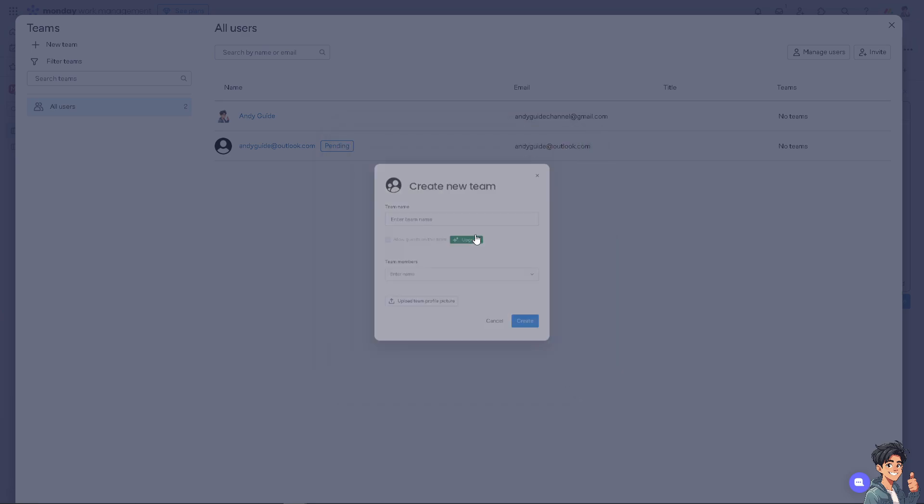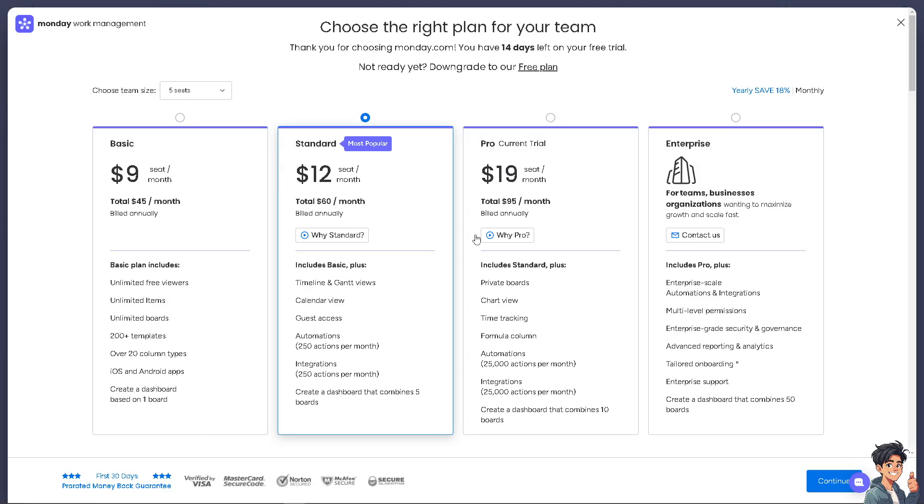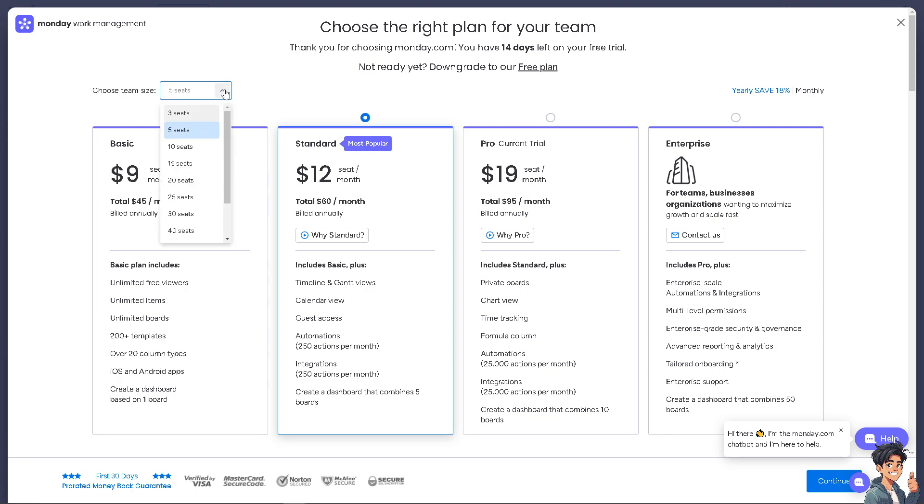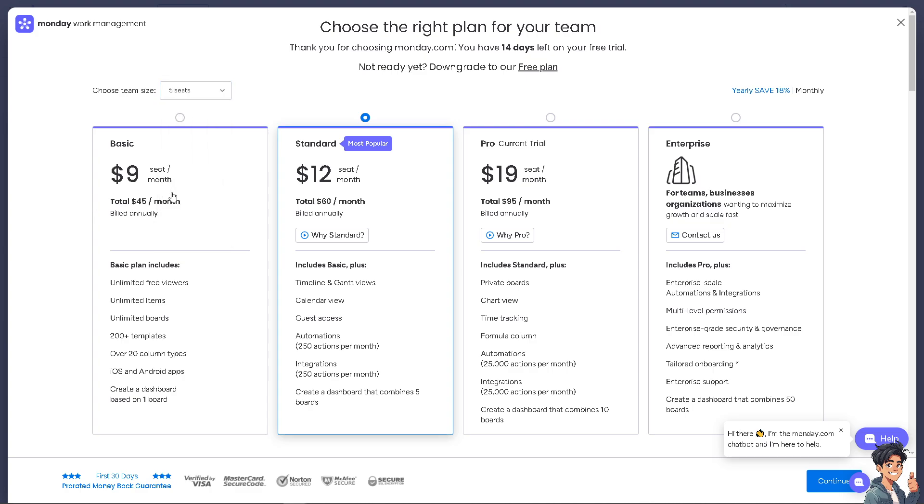Right now I'm using the free plan, but to choose the team size - for example, 10 seats, 15 seats, 20, 25, up to 200+ seats - you might want to go for the Basic plan, which is $9 per month with all these prices and benefits.